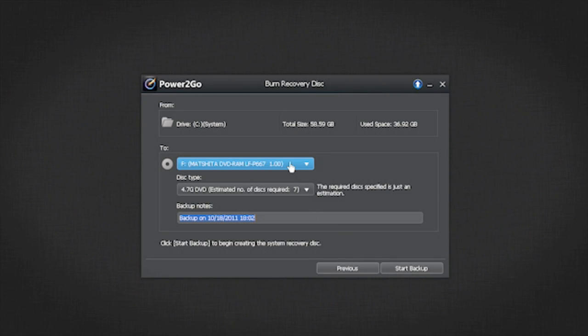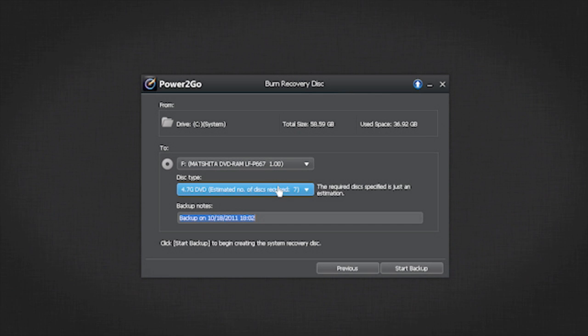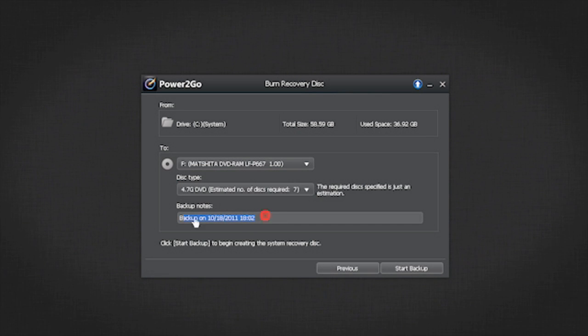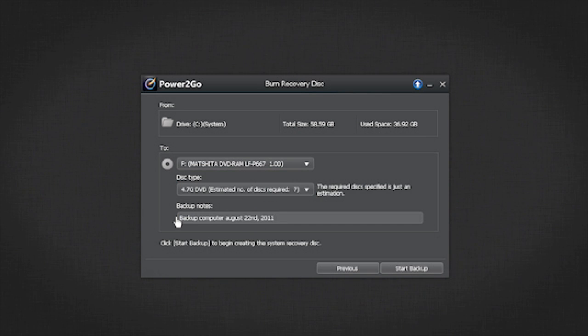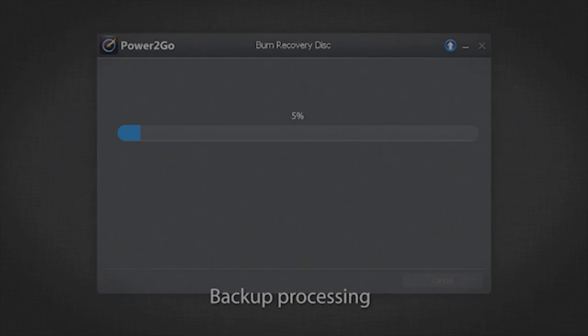You can select the burn drive, the disk type and enter notes about the recovery disk you are performing. Click the Start button to begin the backup.